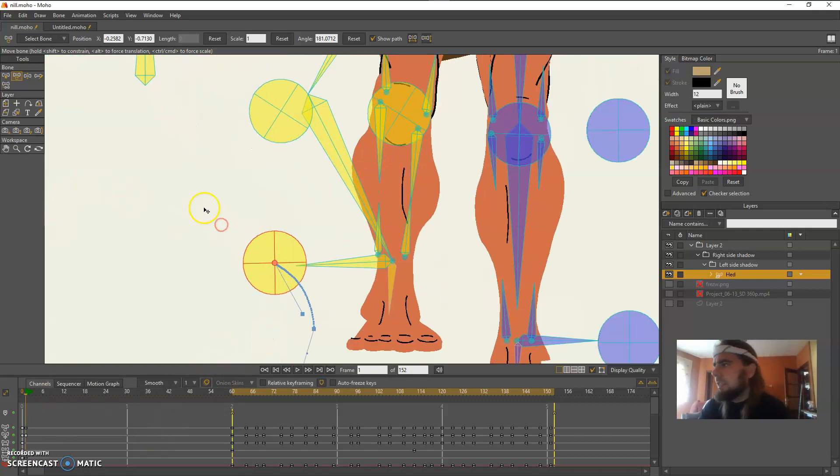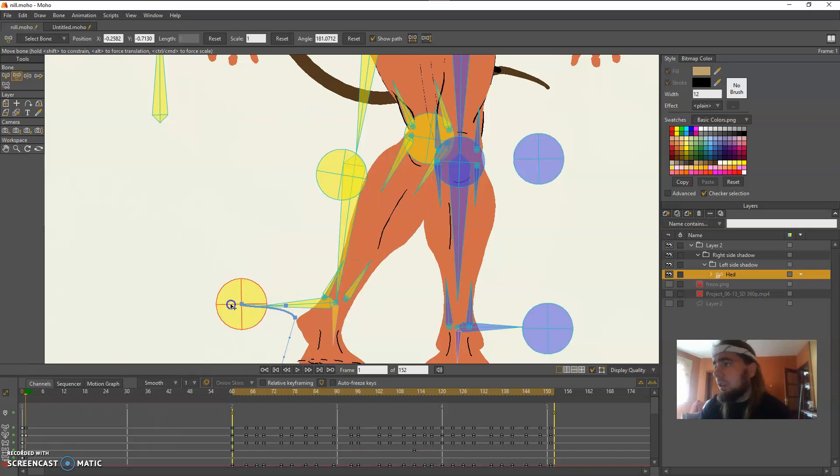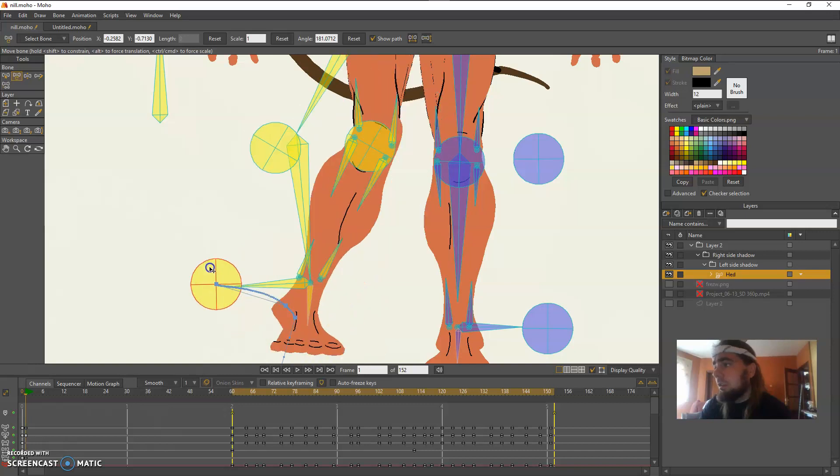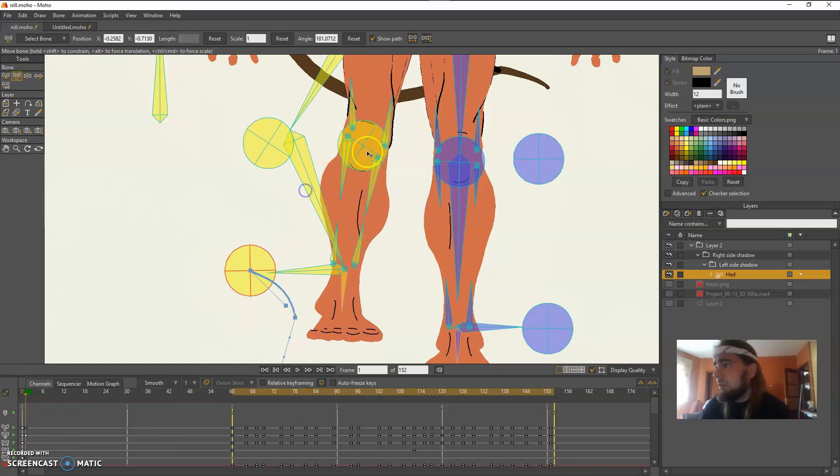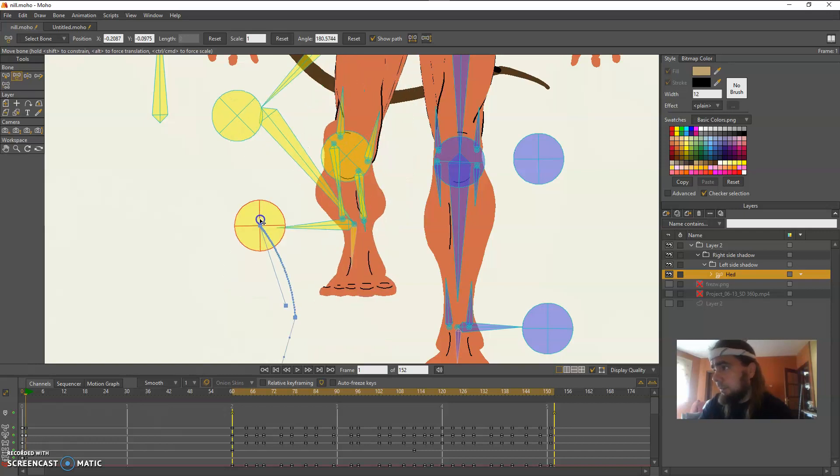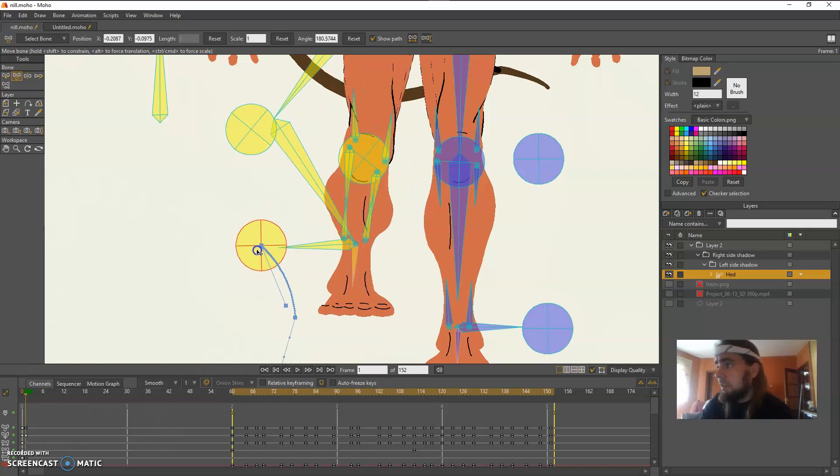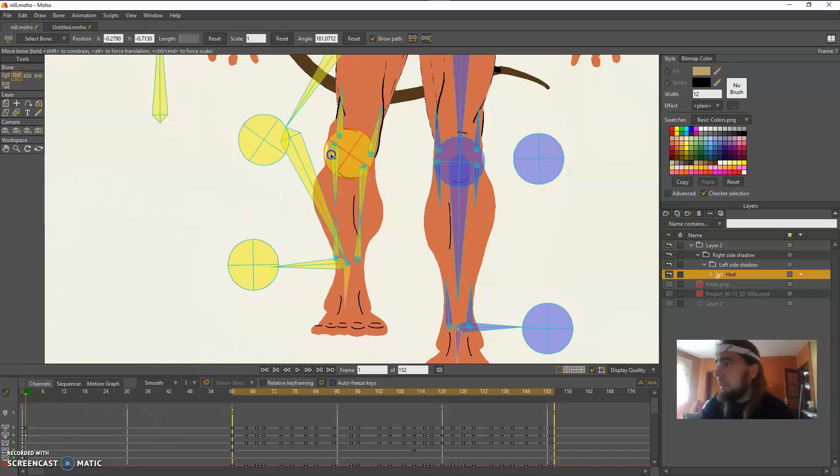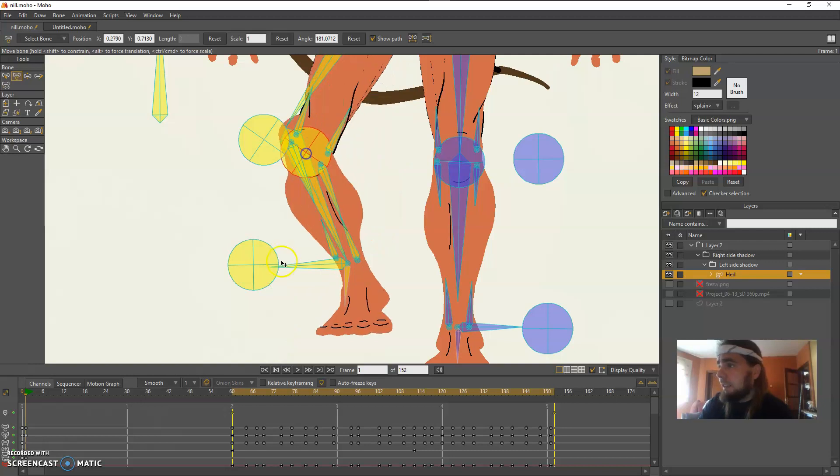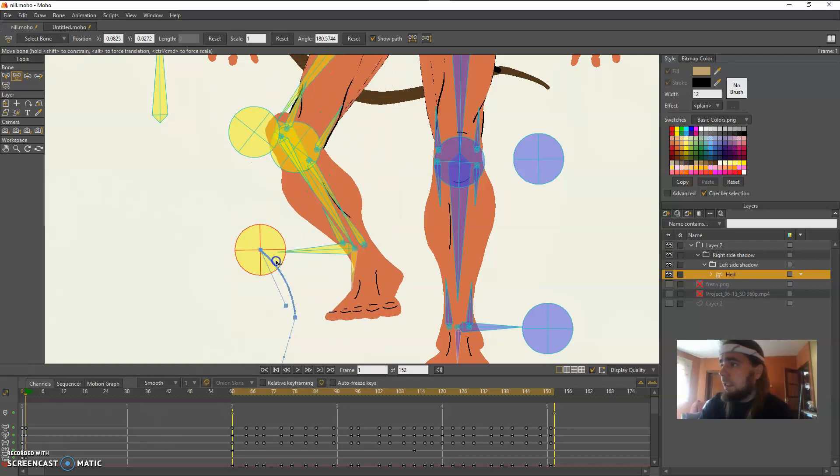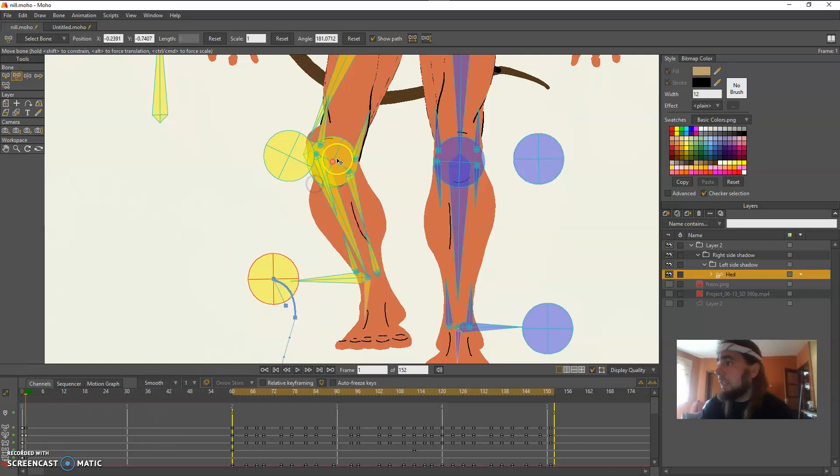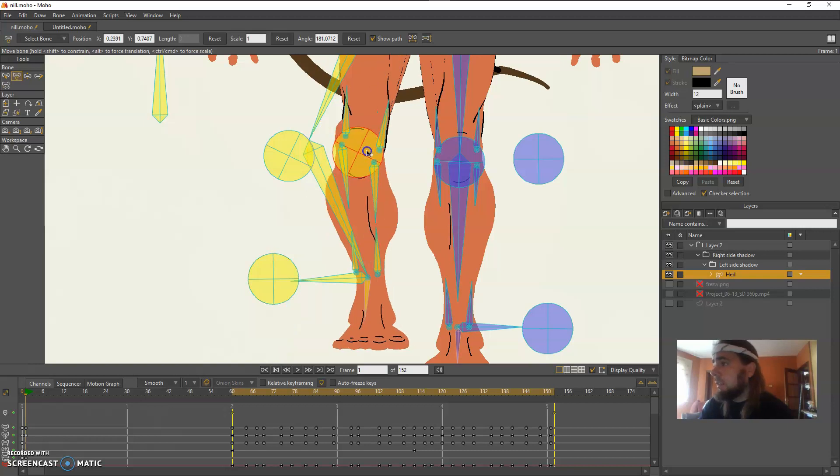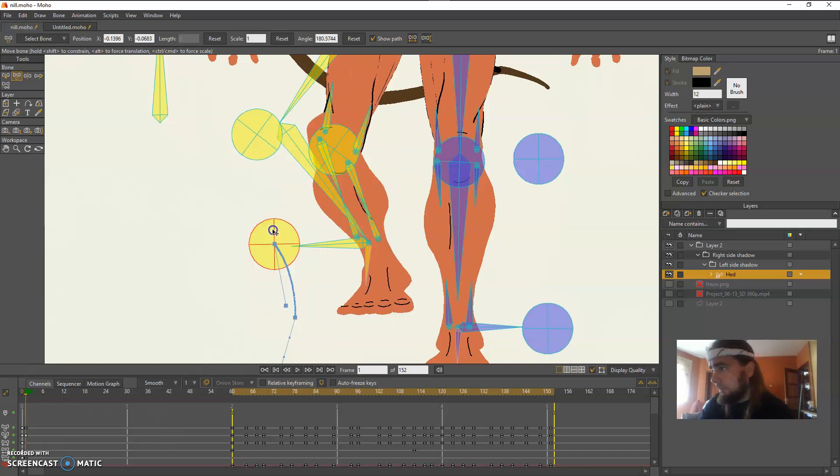So as you can see here I can move the ankle and the knee independently and I can maintain the IK chain.